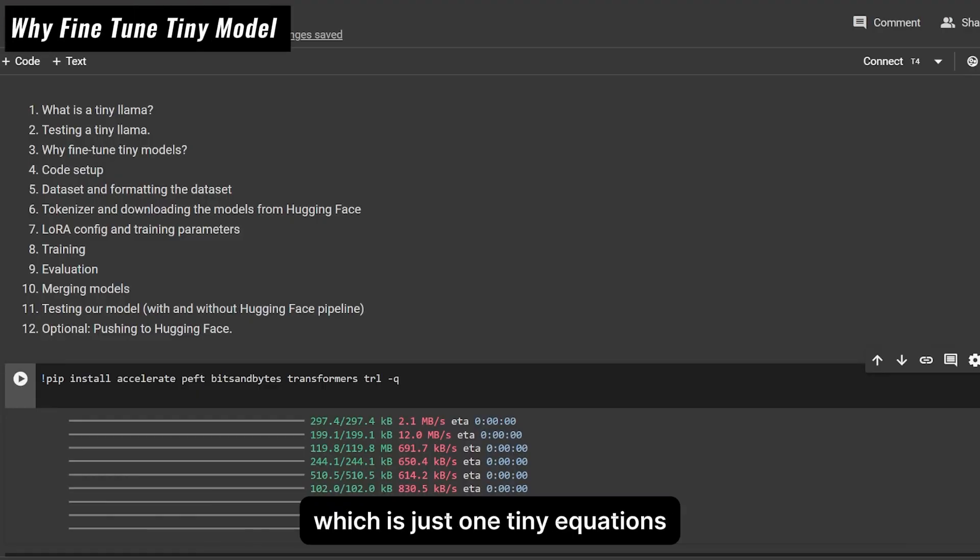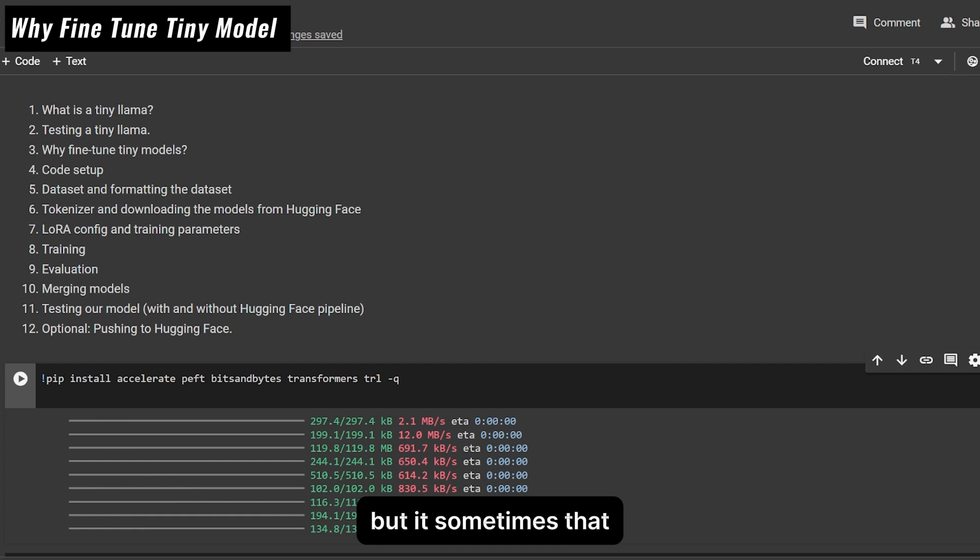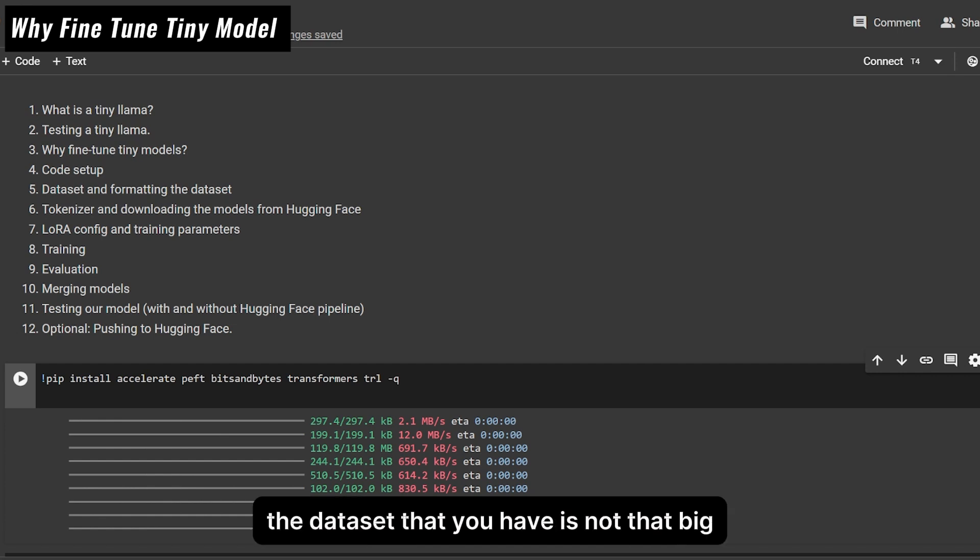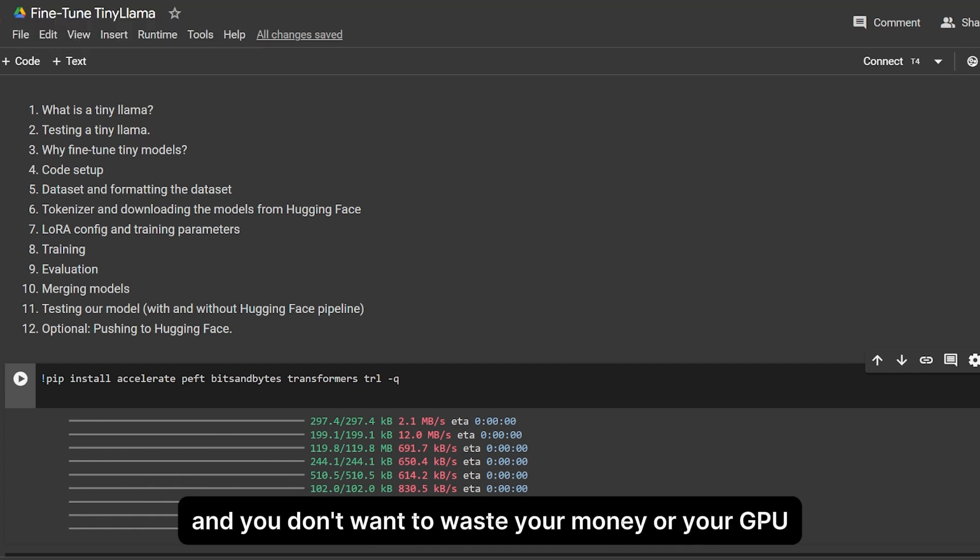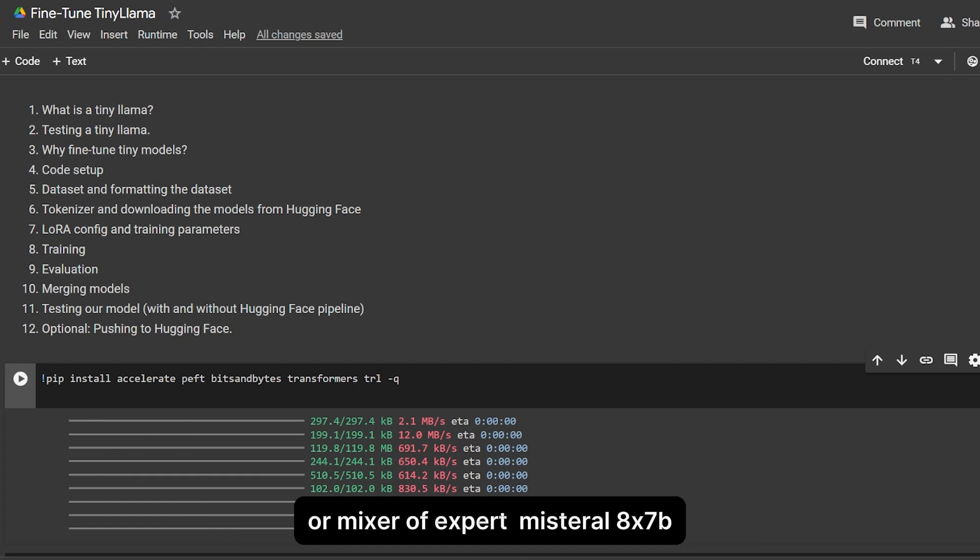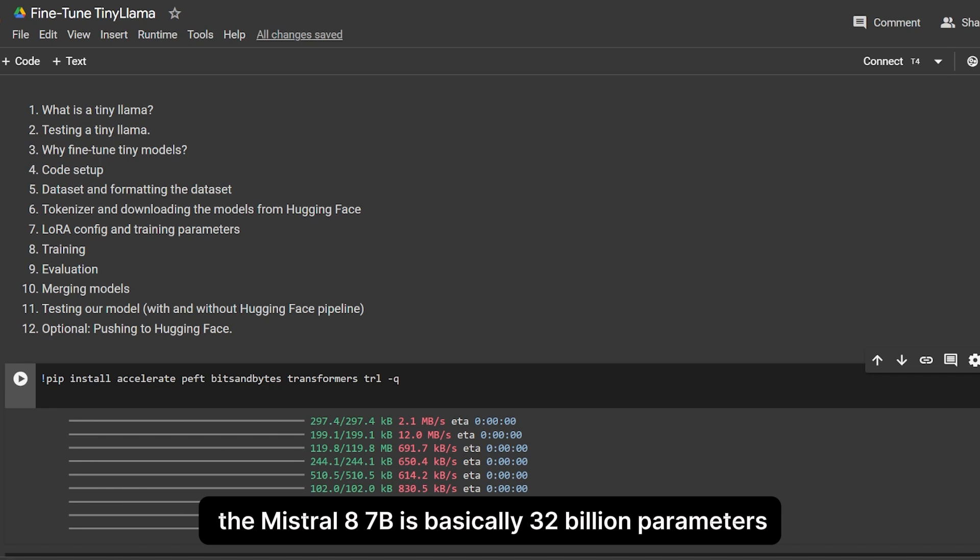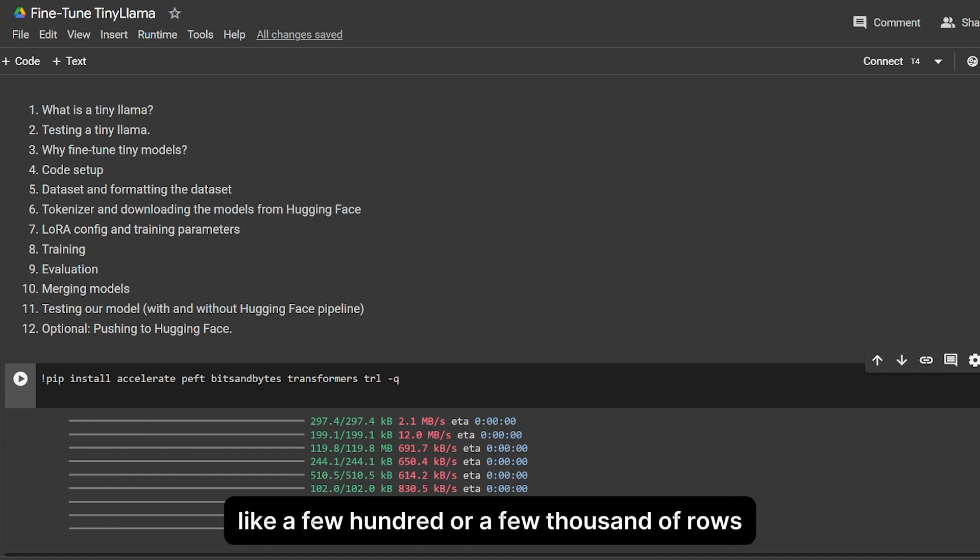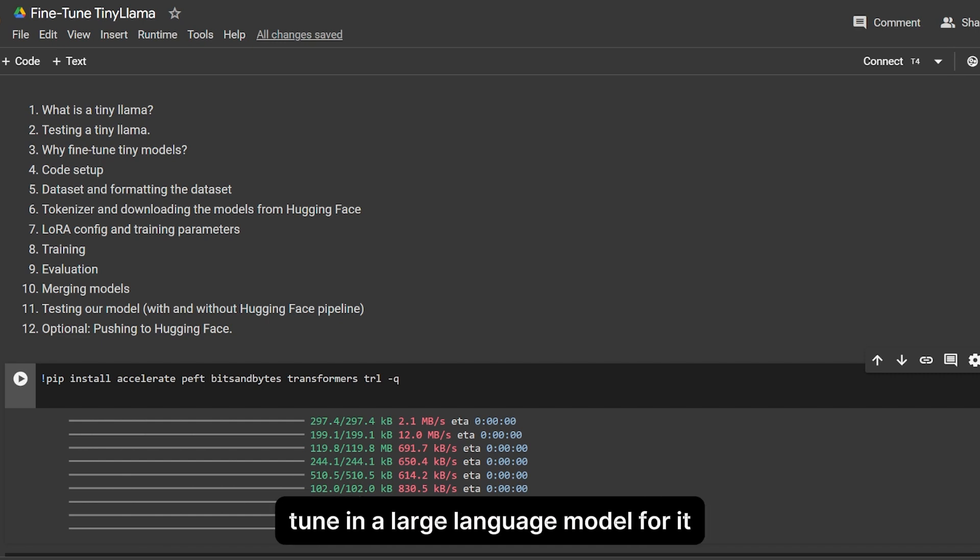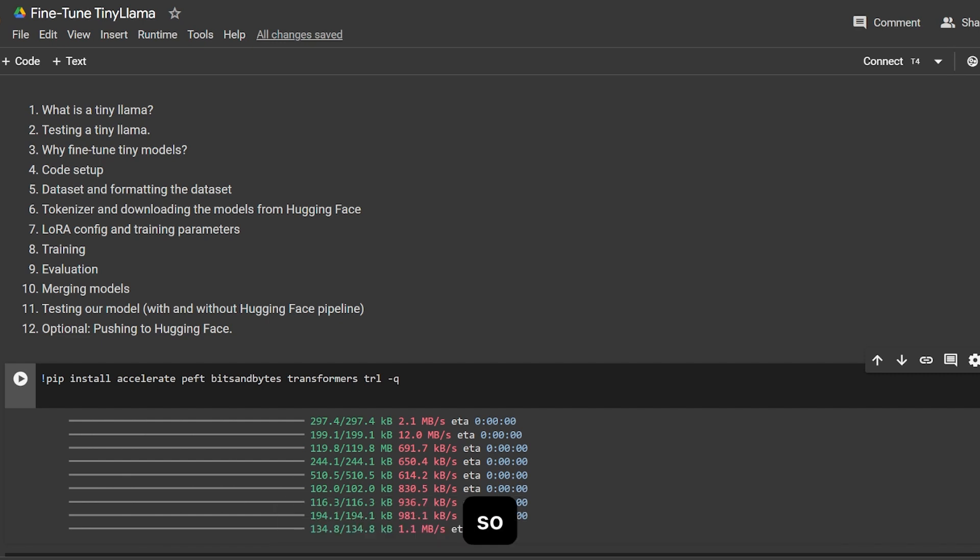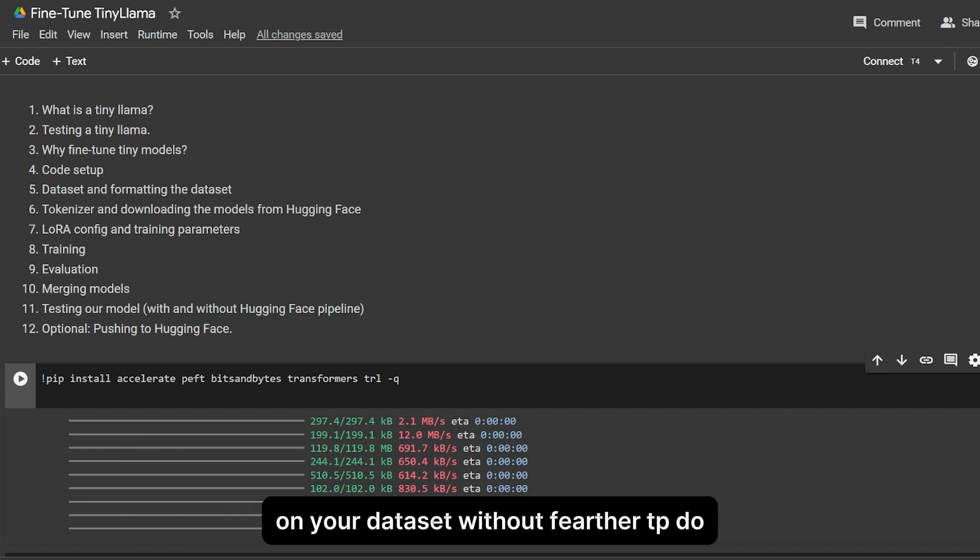Now we understand what TinyLlama is. Why should we fine-tune a tiny model? Simply put, sometimes the dataset you have is not that big, and you don't want to waste money or GPU training a large language model like Llama 2 or Mixtral 8x7B. The Mixtral 8x7B is basically 47 billion parameters, which is a large language model. If your dataset is very small, like a few hundred or few thousand rows, you don't need to fine-tune a large model.